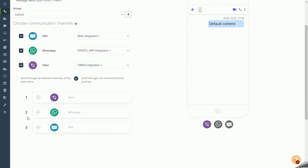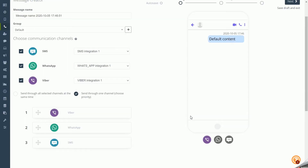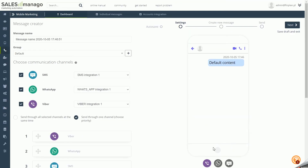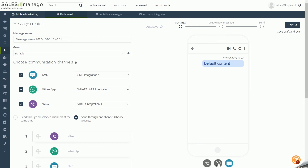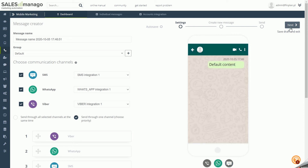If the contact is subscribed to receive messages via WhatsApp and SMS, it will receive the message via priority 2. If subscribed to all channels, it will only receive it via the channel with priority 1. For each message, it is possible to preview its display for each selected communication channel. Autosave occurs automatically when composing a message. Clicking Save Draft and Exit will exit the wizard and save the message to the drafts list.